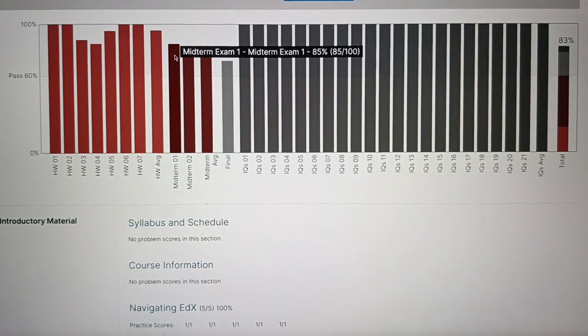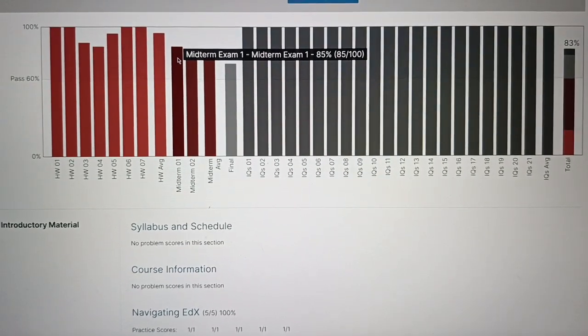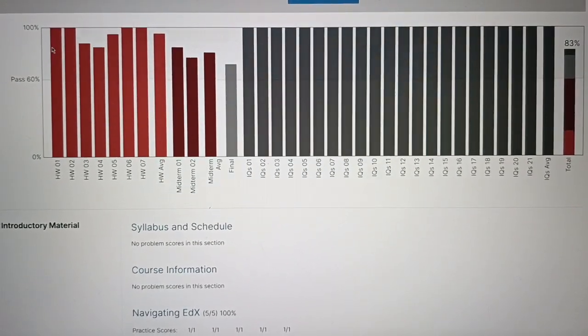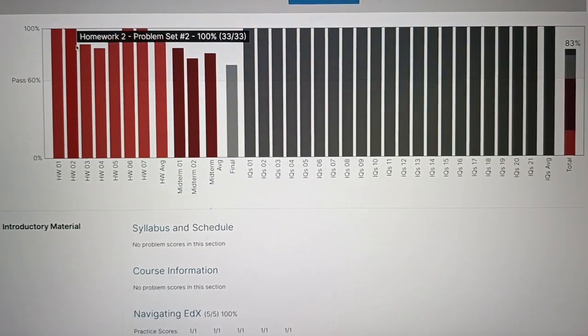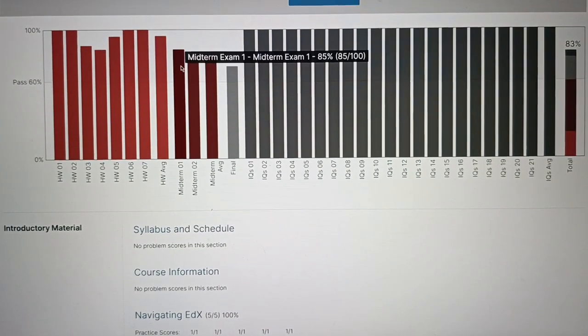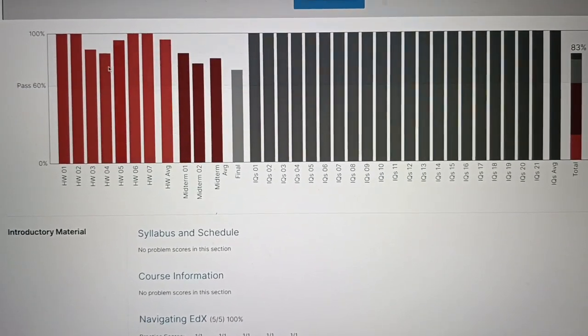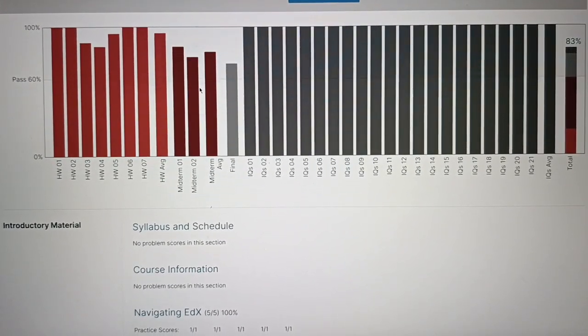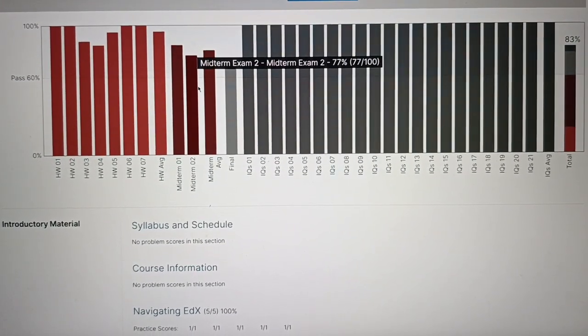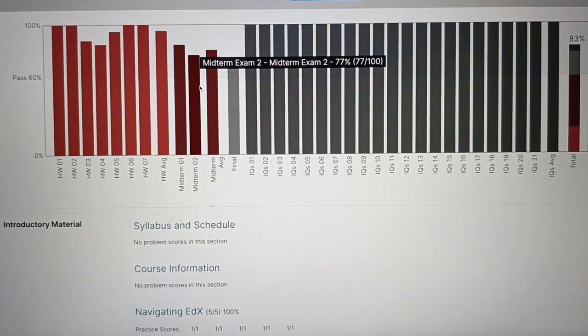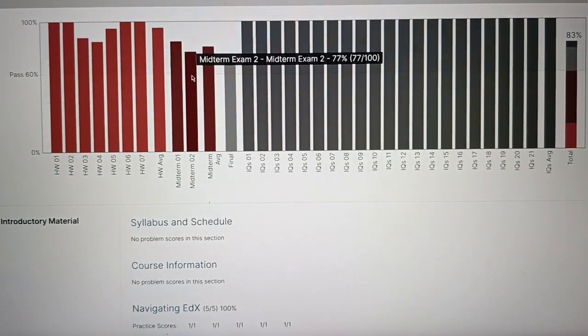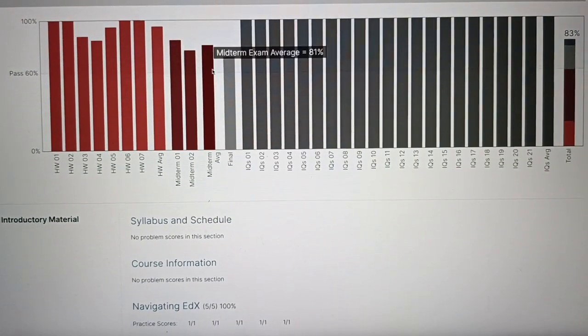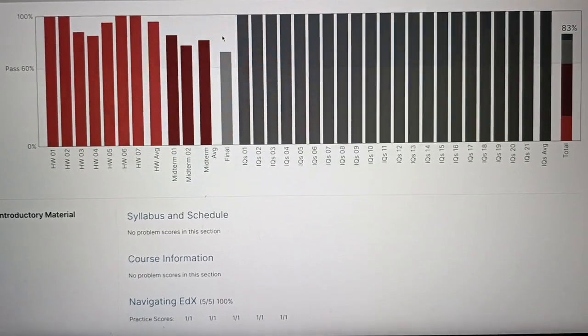So the first midterm. Yes. For the midterms, this is the first midterm, which encompasses module one and module two. So that's 85%. And then midterms two is modules three, four, five. So this is 77%. So the entire midterm average is 81%.